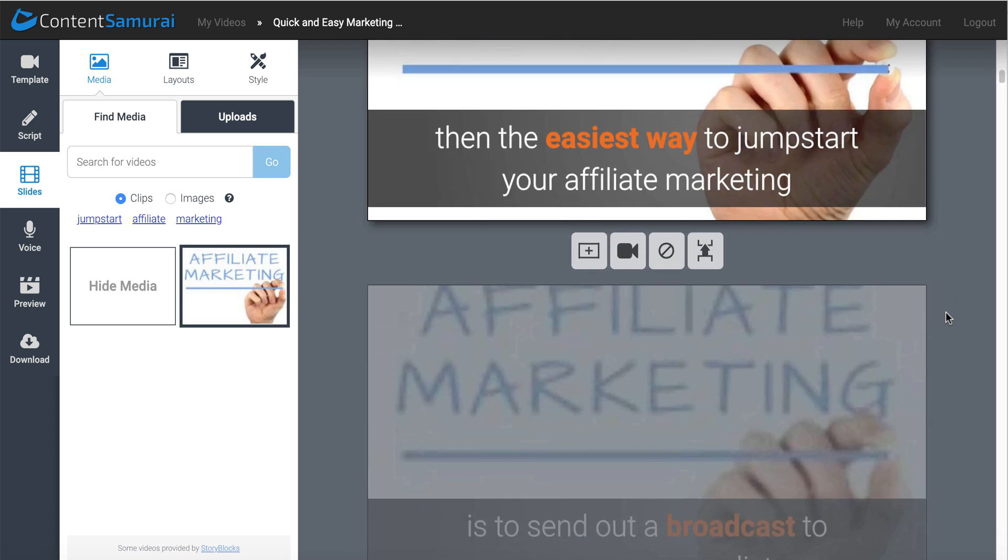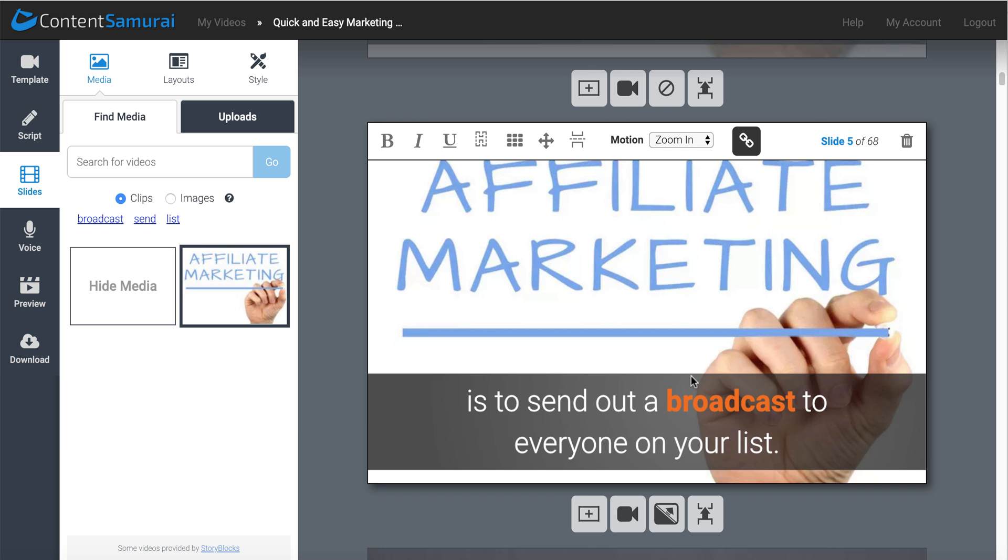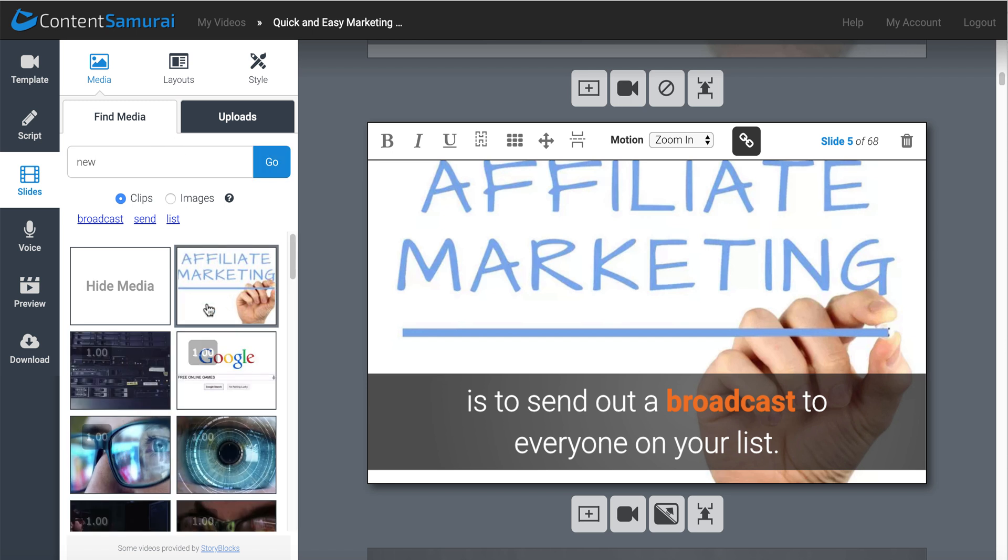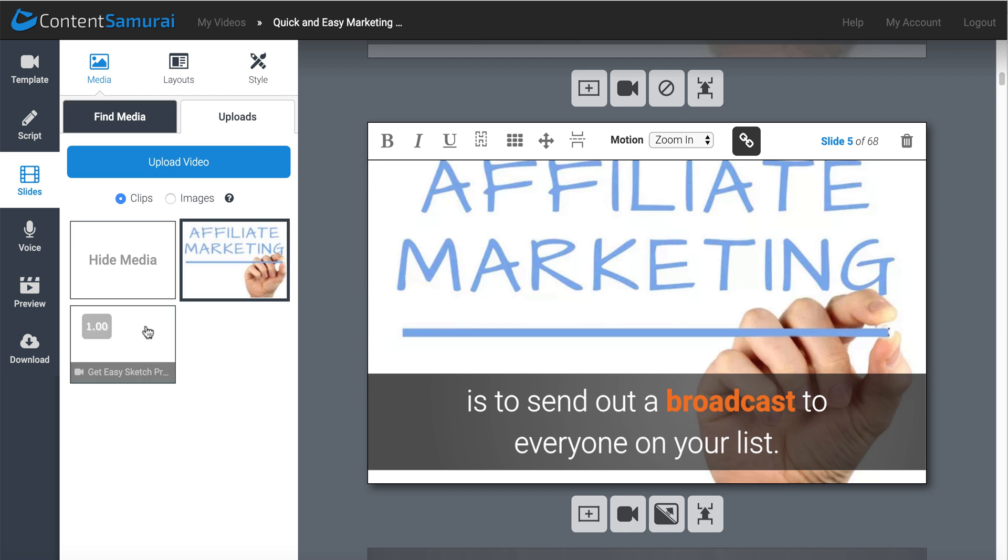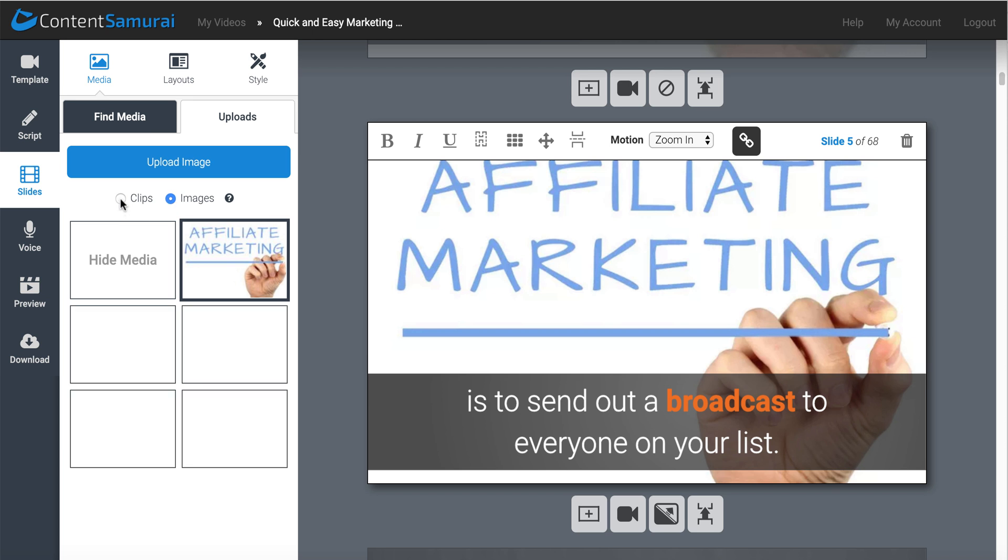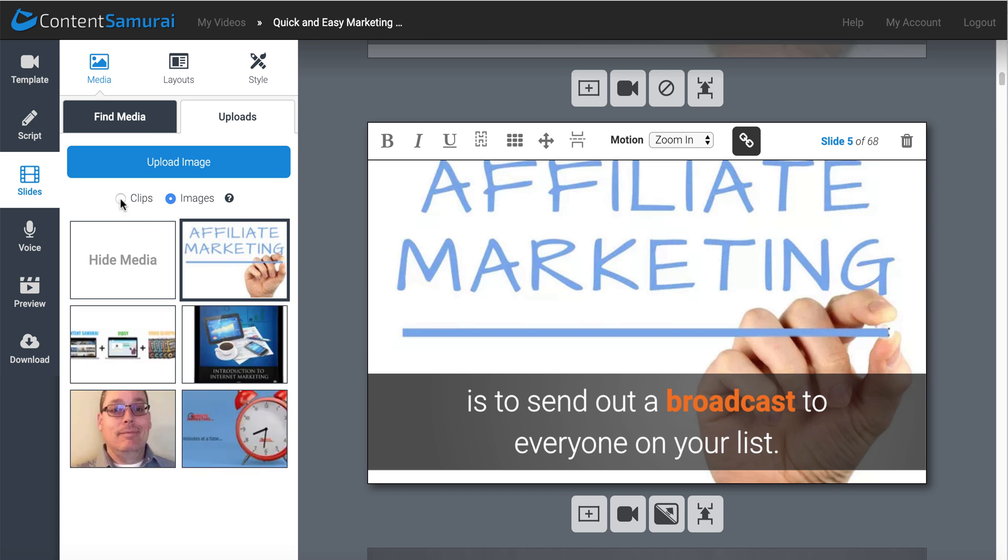And you can individually select each slide, and then if you want to, you can search for a different picture. So you can type in new here, and it'll do a search, and then you'll see more media here that it'll find. Or you can upload your own media here, either clips or images, and then you can freely use that as well.